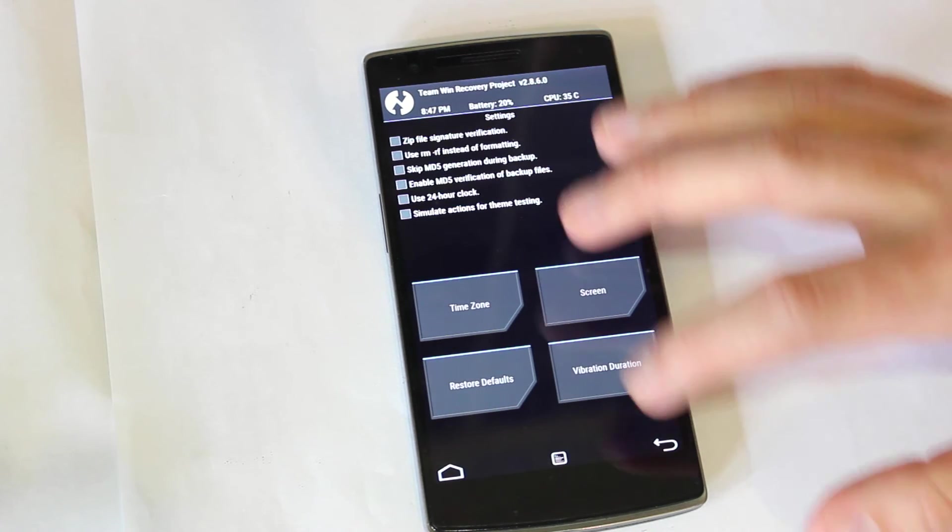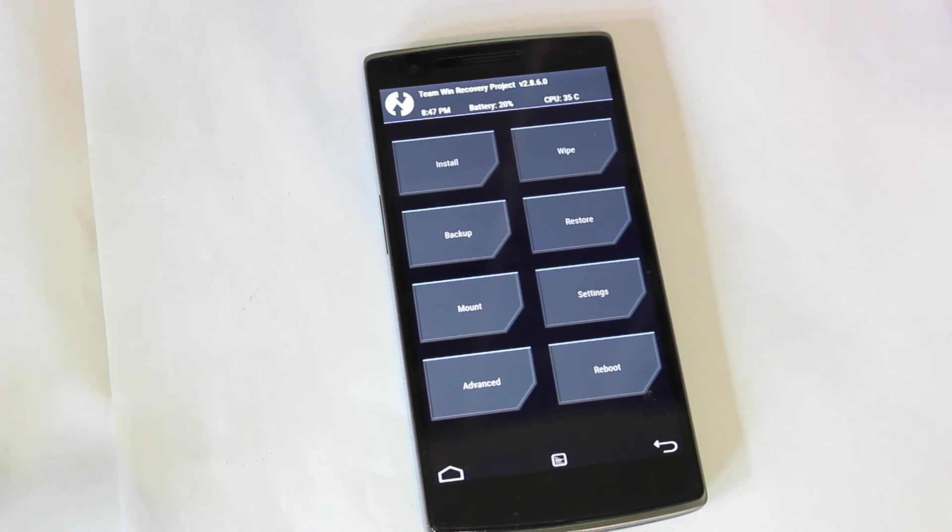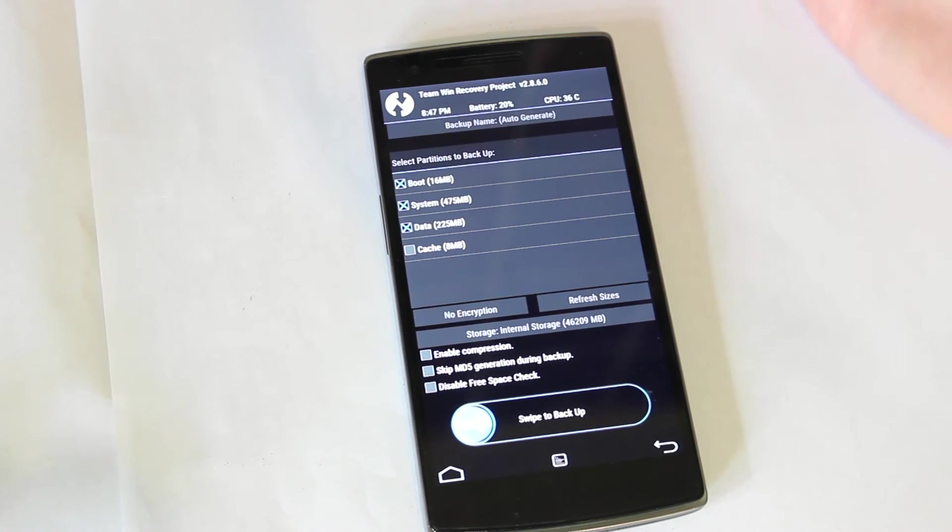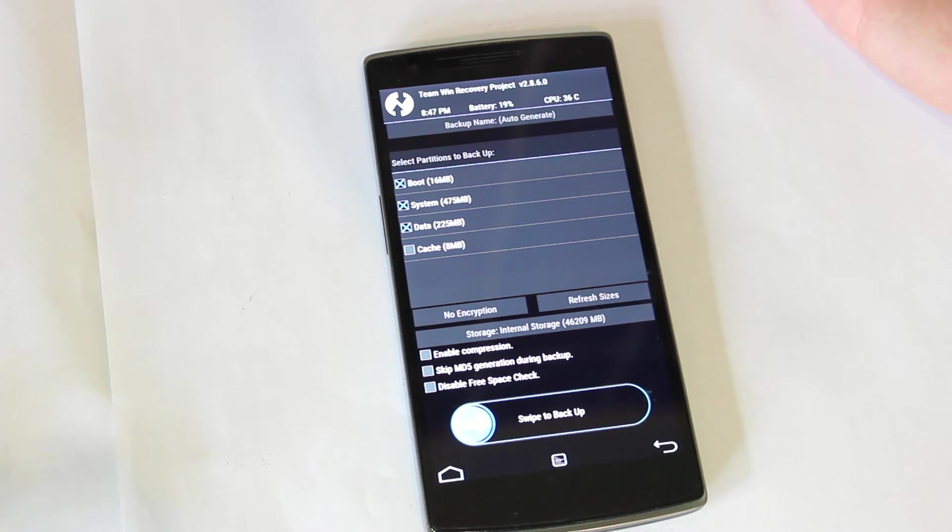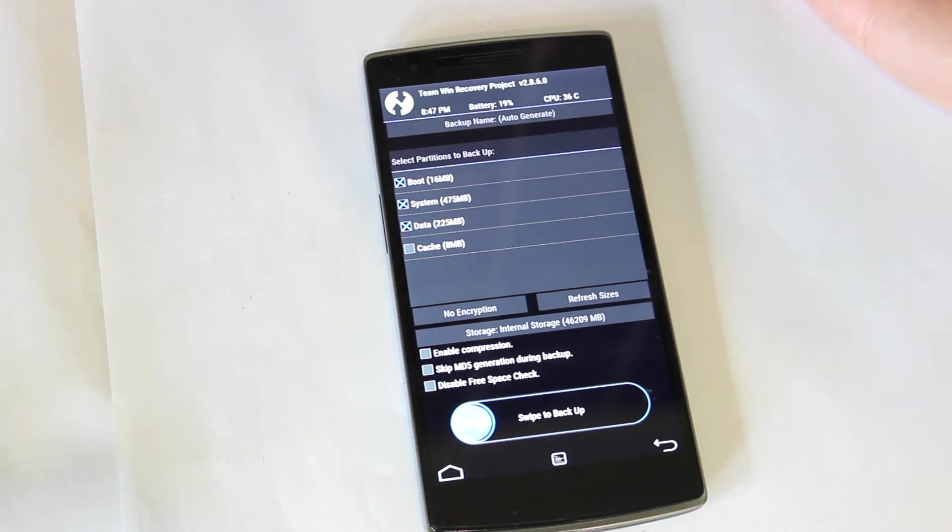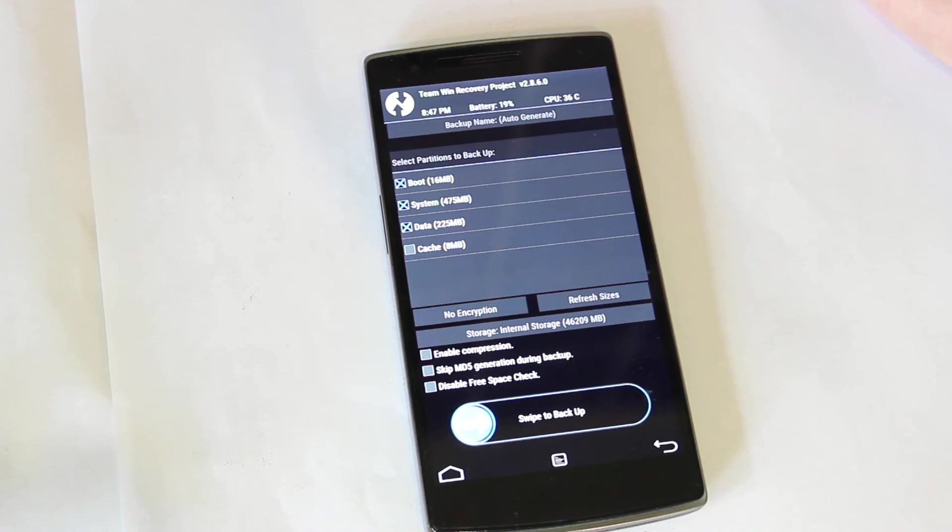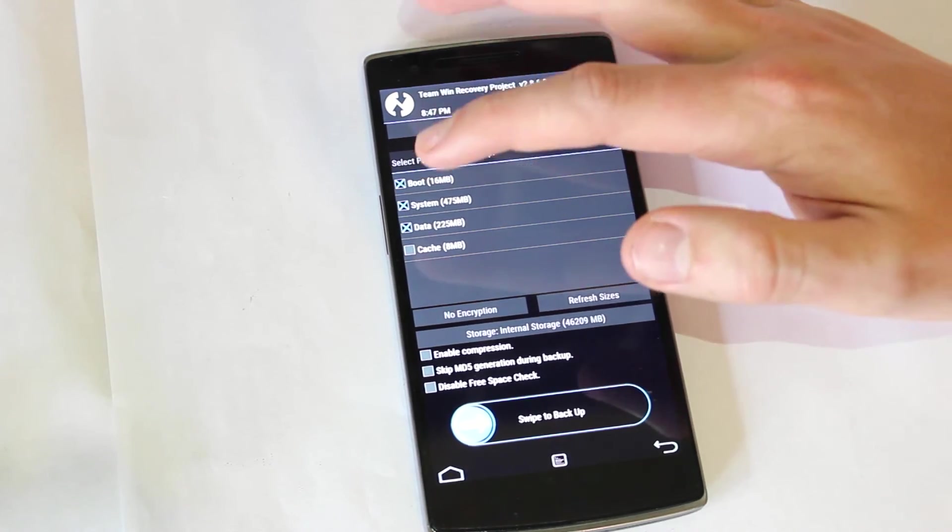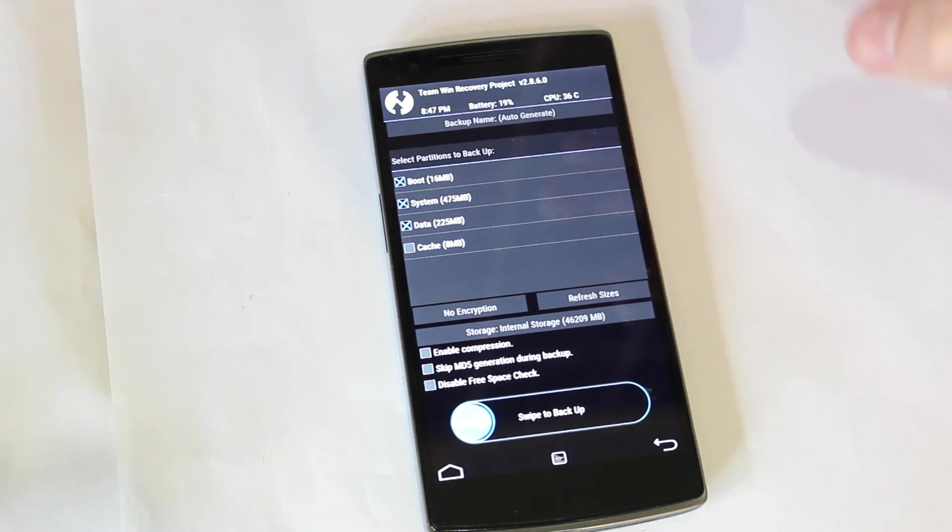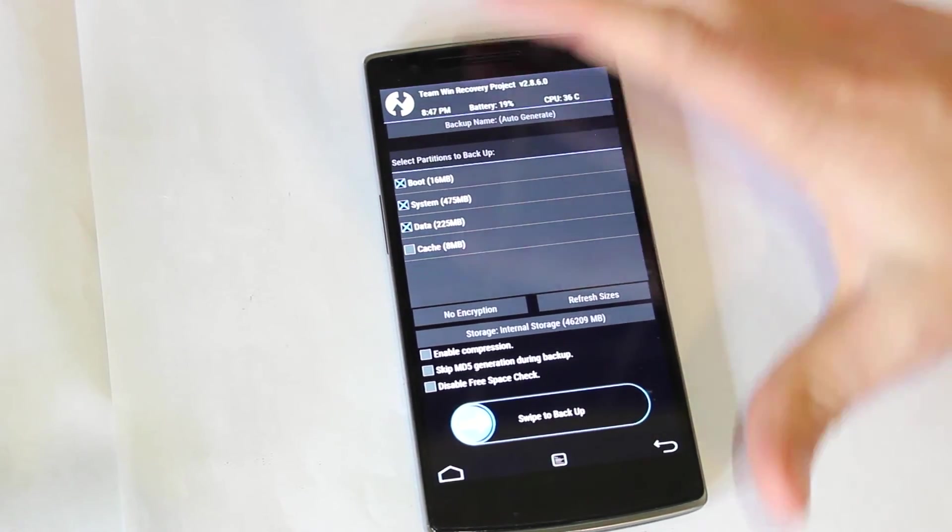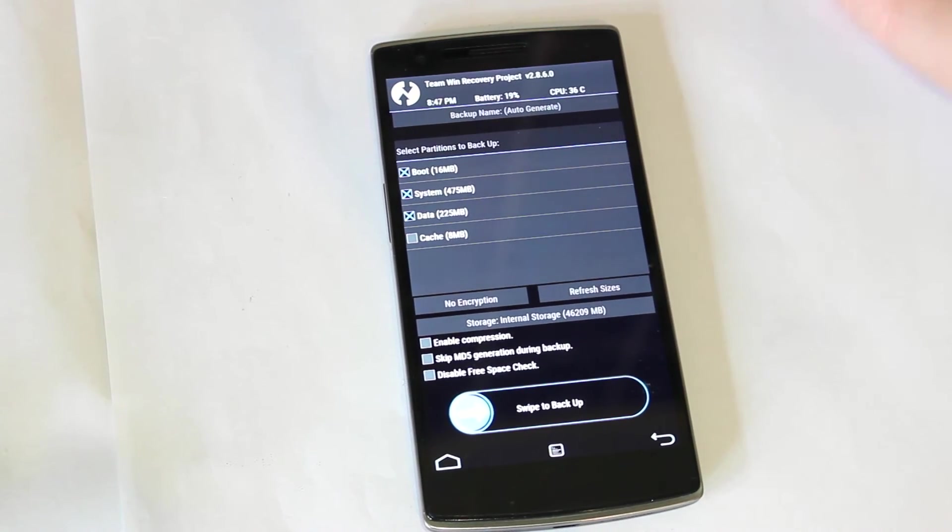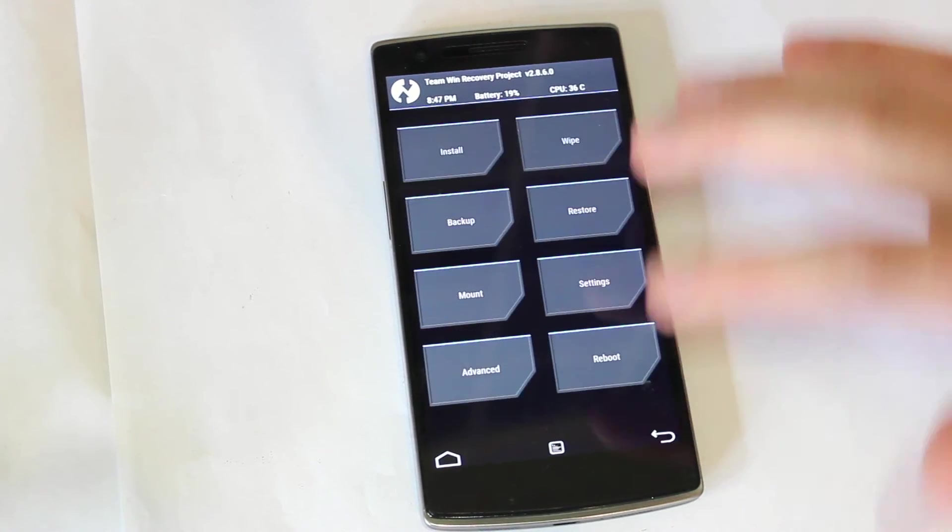So once you get to this step, the first thing you want to do is back up any drives that you might want to save. So I've already backed up my Oxygen OS onto this device, so I'm not going to do it again. But if you were to back it up, you want to select boot, system, and data, and then swipe to back up. That can take any time up to five minutes. So I won't do that step today.